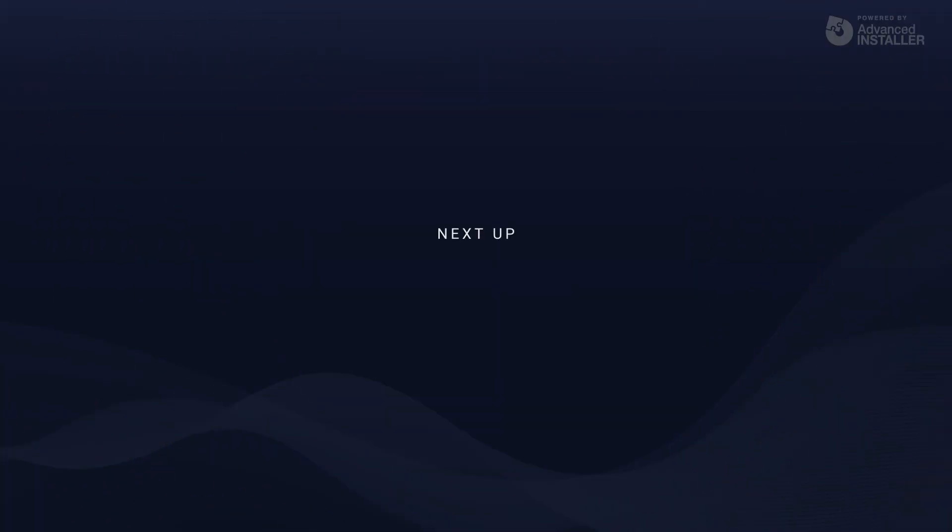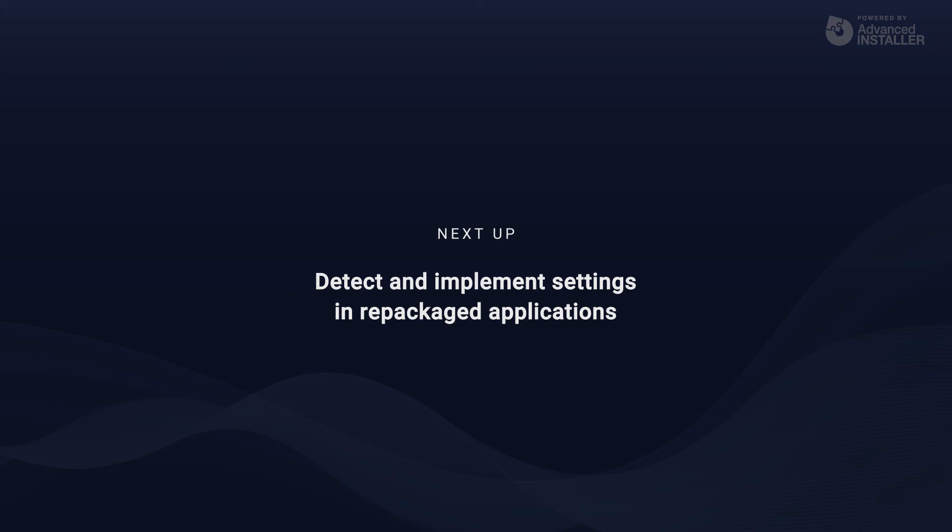Now that we've learned how to repackage and clean a capture, let's have a look on how to detect and implement specific app settings in your recaptured MSI in the following video.